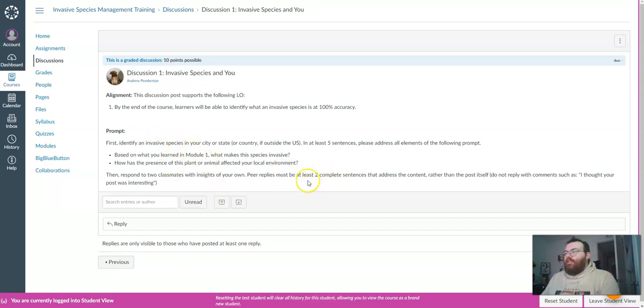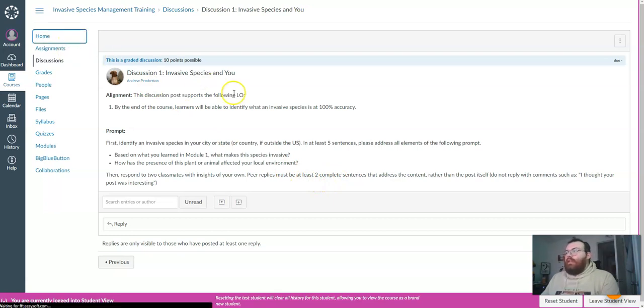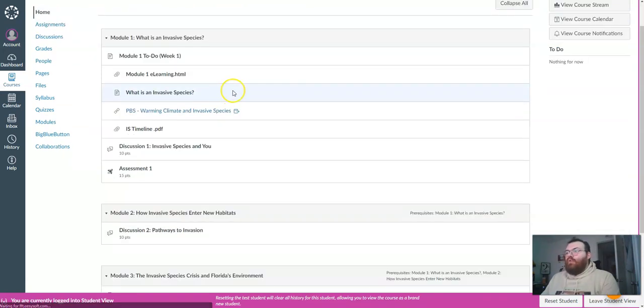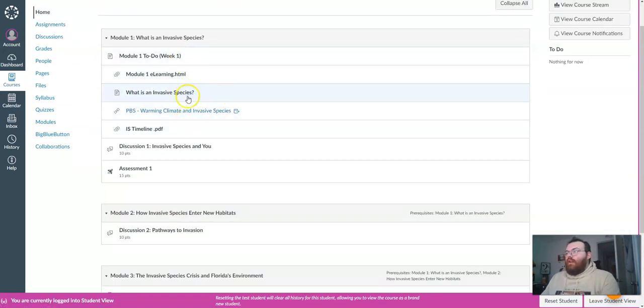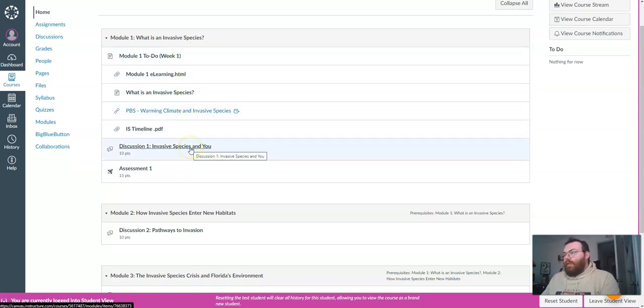Now by the end of the first week, you should have completed and or viewed everything under the module one heading on the home page.